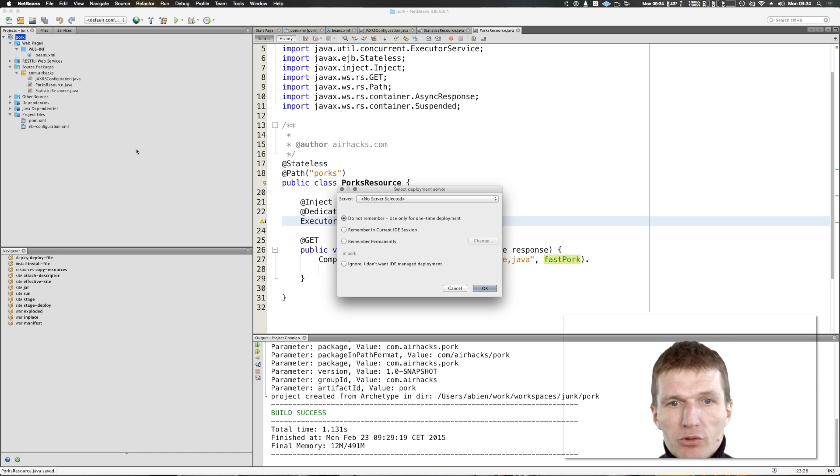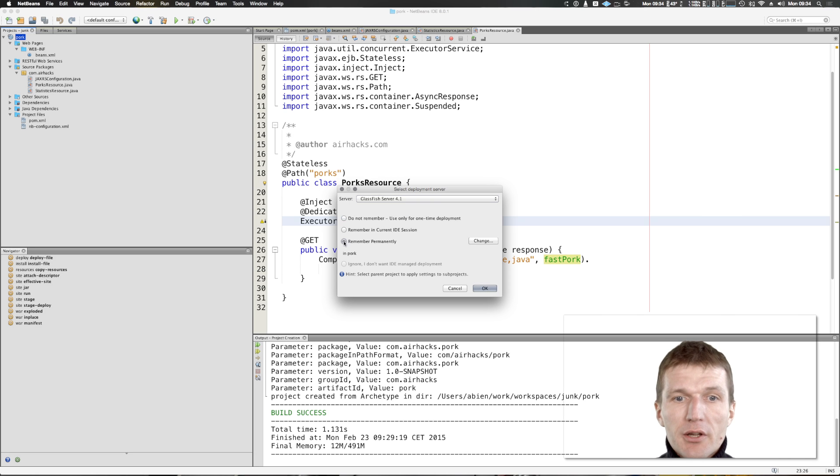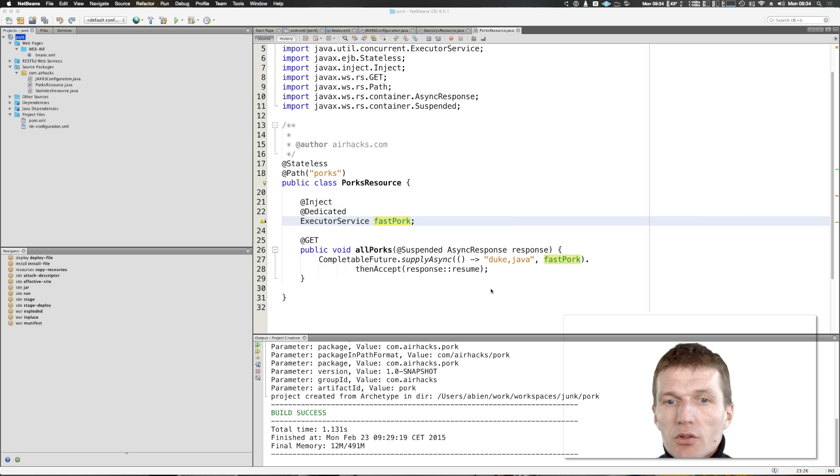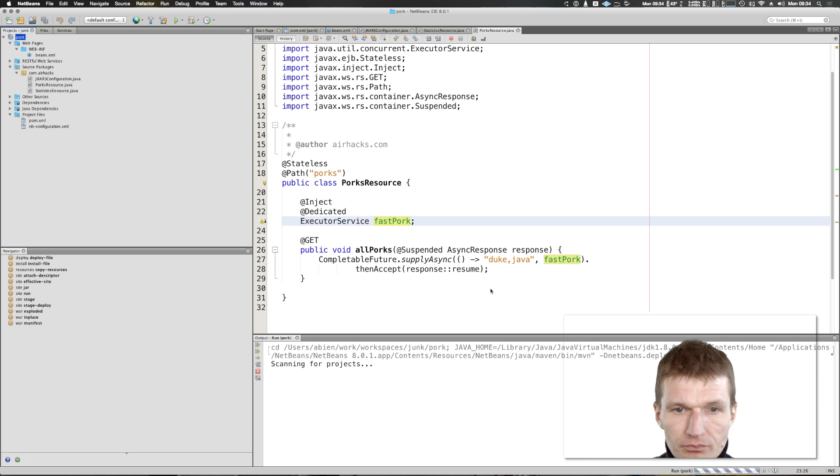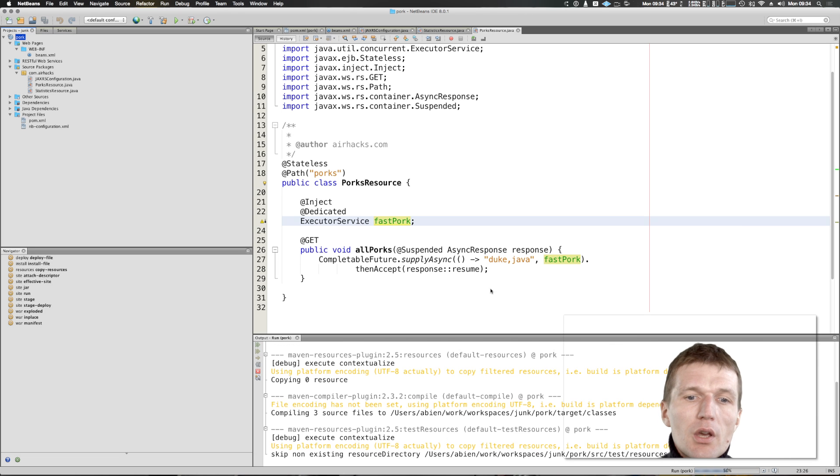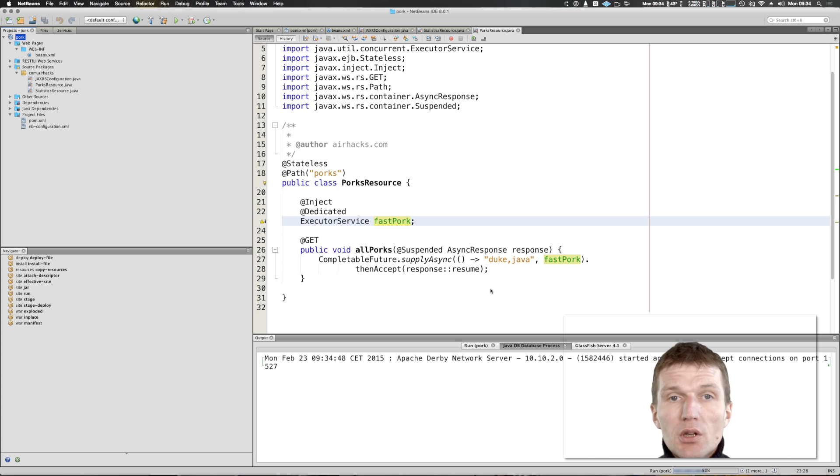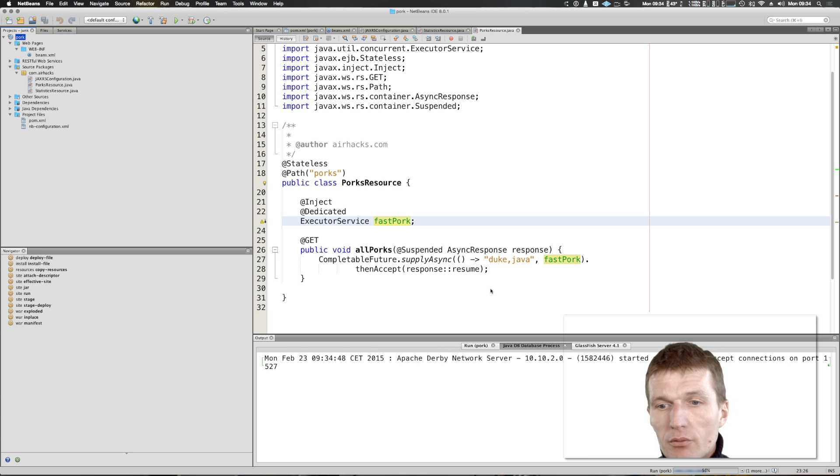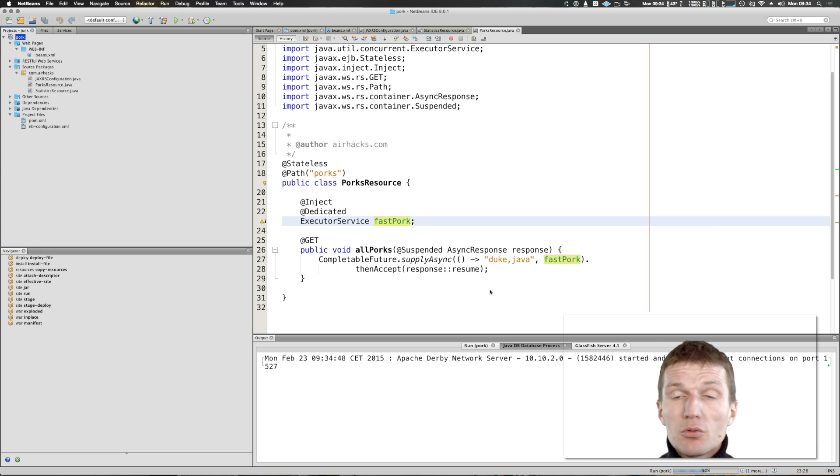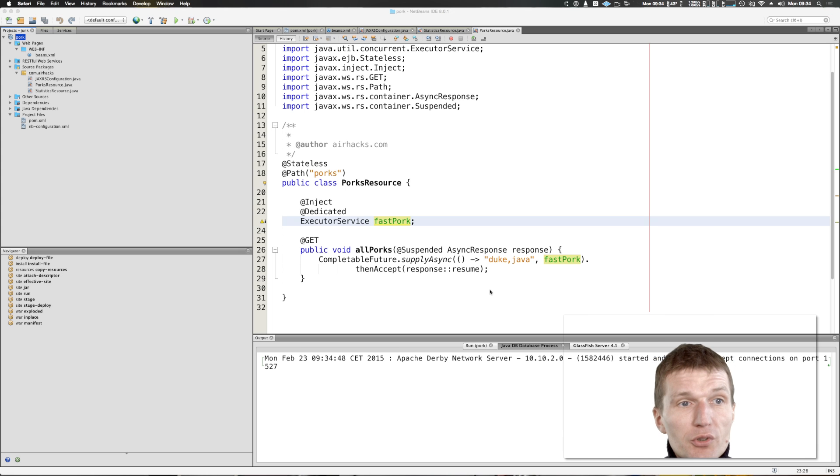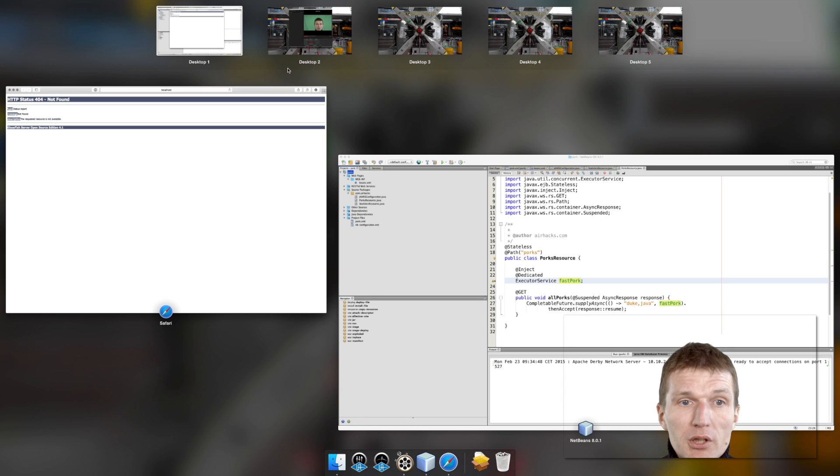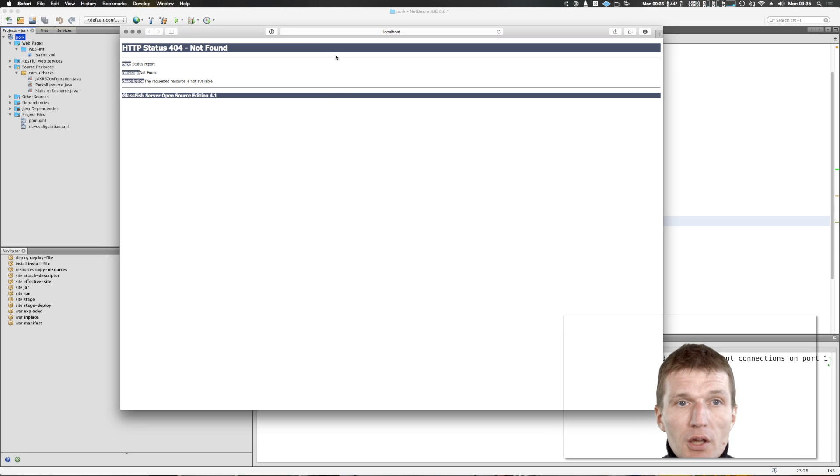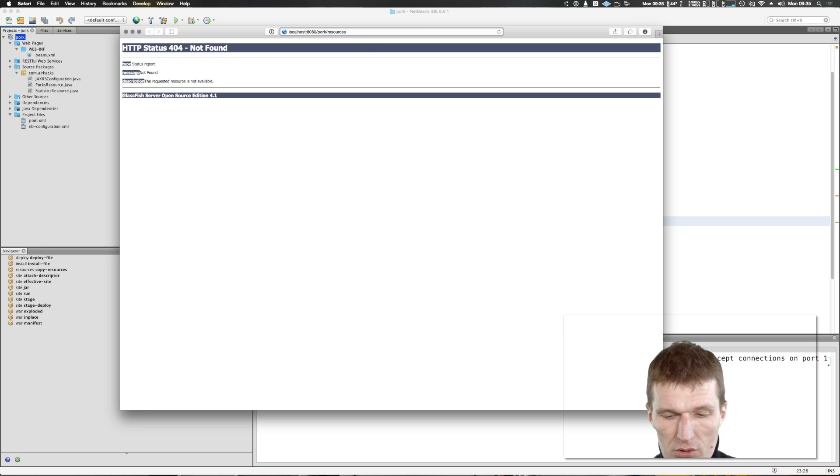I would like to run it on Glassfish. I actually tested this on Payara and on WildFly, so let's run it. And now the application server starts, the database starts, and the application is going to be deployed. It will take a few seconds because it's a cold start - I actually forgot to pre-start the application server, so you have to wait a little bit.